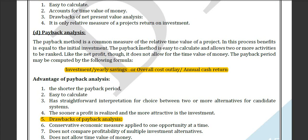Payback analysis is like an investment. For example, today you put $500 in your bank and after 10 years you get $1,000. This means the investment will pay back to you — that is known as payback analysis.